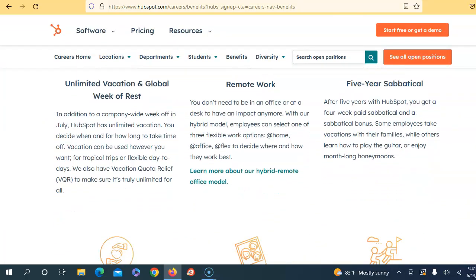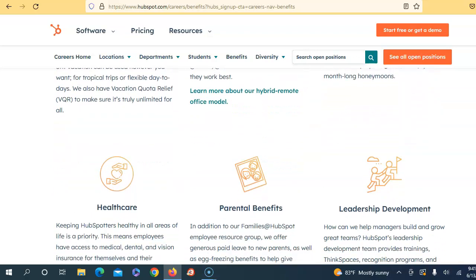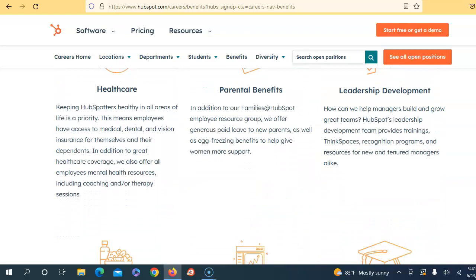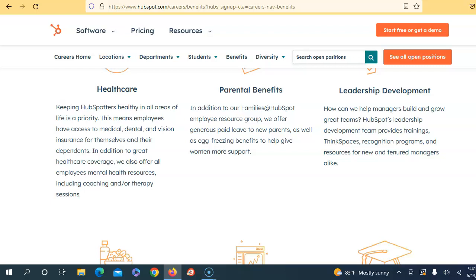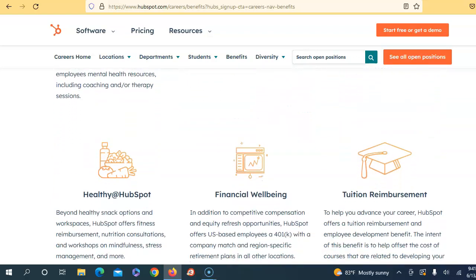Unlimited vacation and global week of rest, remote work opportunity. You get healthcare benefits including medical, dental, vision insurance for themselves and their dependents. It doesn't specify whether they cover the premiums or not, so you may have to have out-of-pocket expense. They get parental benefits, leadership development workshop opportunities.